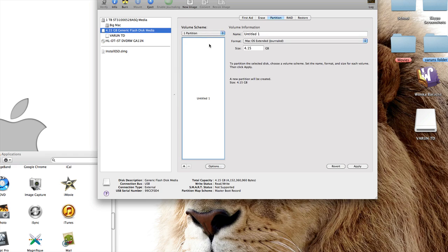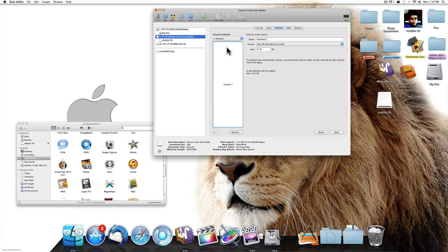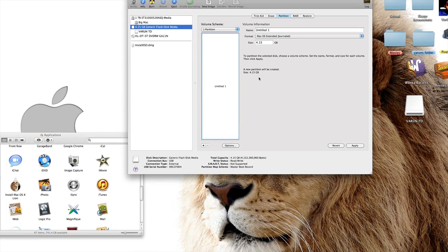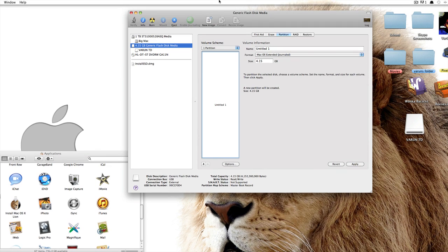Also make sure that your thumb drive has no important information because we're going to be erasing the data in there. Once you've got that, you want to name it whatever you want, so I'm just going to type in